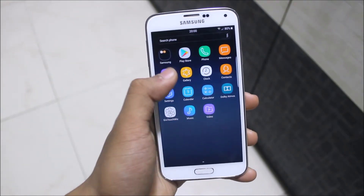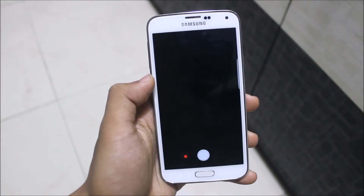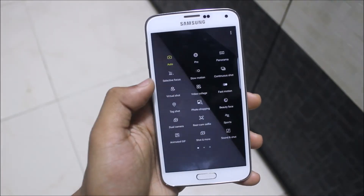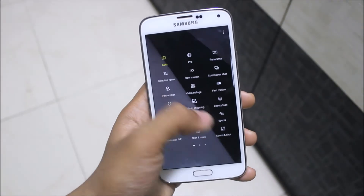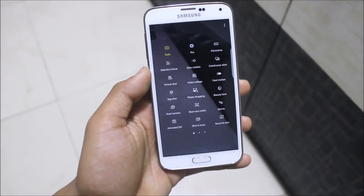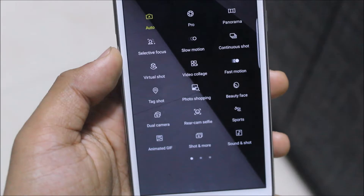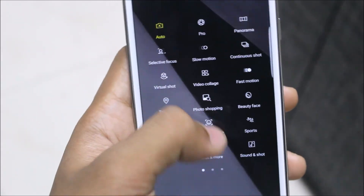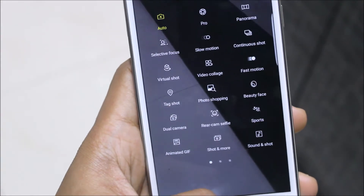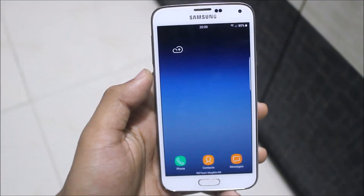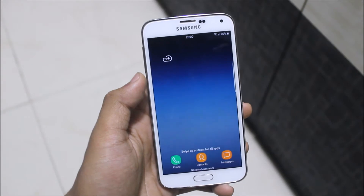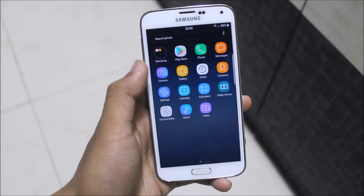Krypton OS version 5 is really very fast and all of the older bugs are well fixed. In the camera, we're getting many mods. There are some mods which won't work, but other mods such as slow motion and fast motion work. Photoshopping is something different — I've never seen this before and it doesn't work, but slow motion, fast motion, and other things are working.